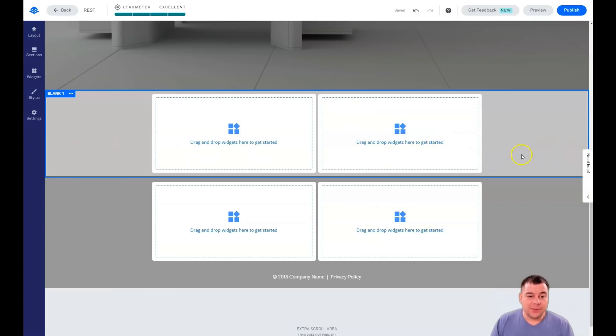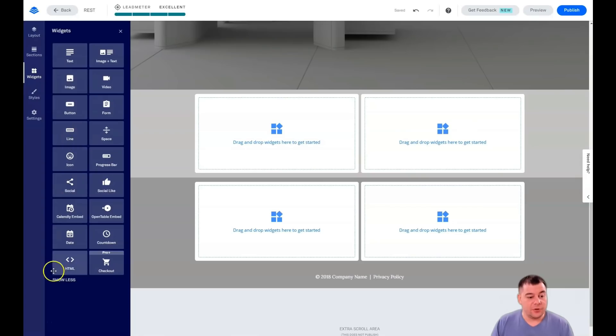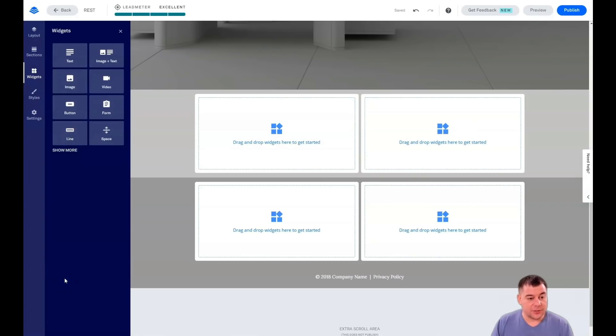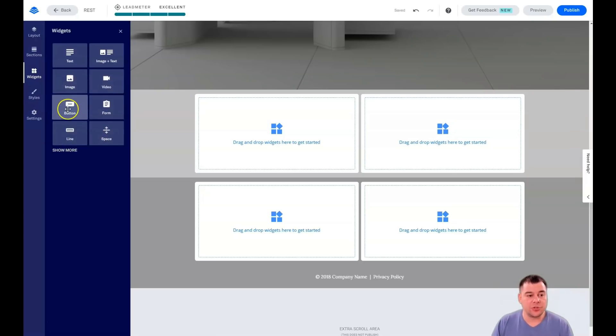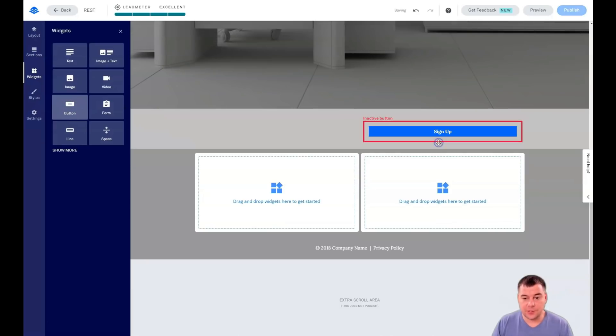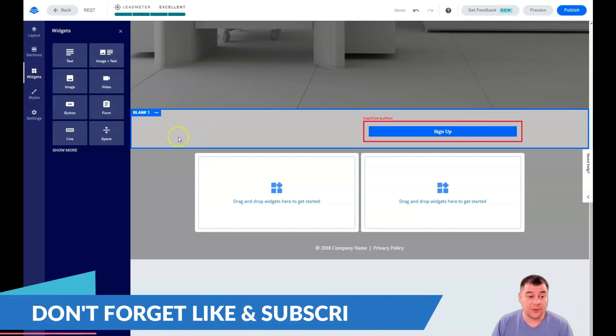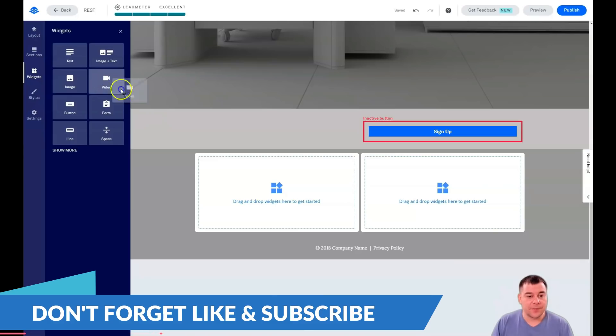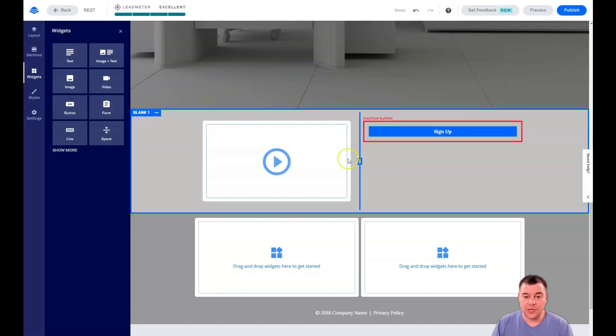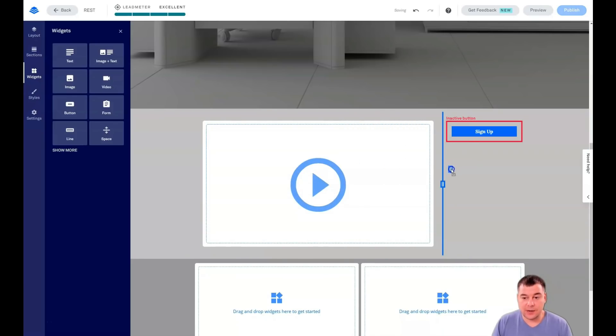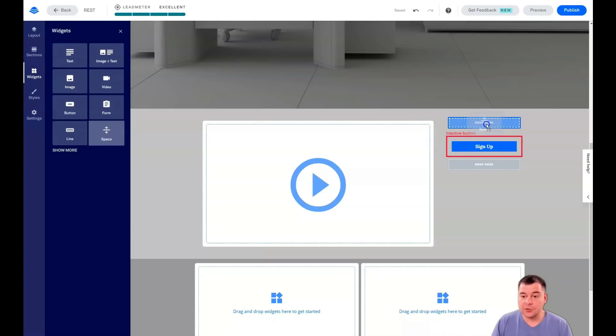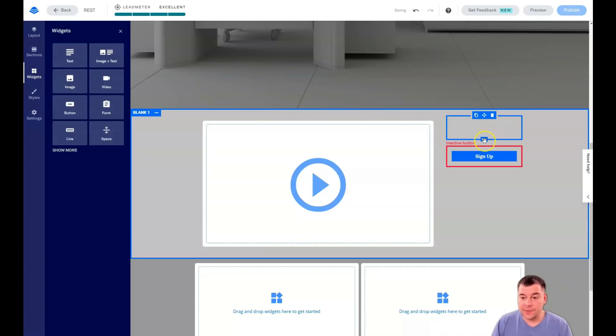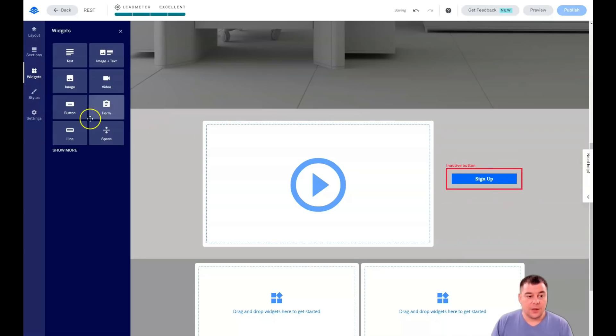Then you have a blank section. Drag and drop widgets here to get started. It's pretty understandable. Jump into widgets. You have a lot of them, but if you press show less, those eight is actually all you need to build up your own landing page. Text, image and text, image, separate video, button, form, line, and space. So you just need to grab a button to this spot. Here you go. You have a button and you need to add the click event. We're going to talk about it a little bit later. You can drag and drop video. You see this blue line. So you can move it around and the video will be bigger, for example. And you can't move this thing because you don't have a spacer. So we're grabbing a spacer and dropping it right here. And now you can move button to be in the spot that you want.